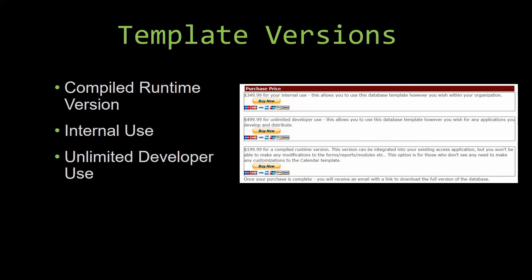With most of our templates that we offer, there are three different versions that you can purchase: a compiled runtime version, one for internal use, and one for unlimited developer use.